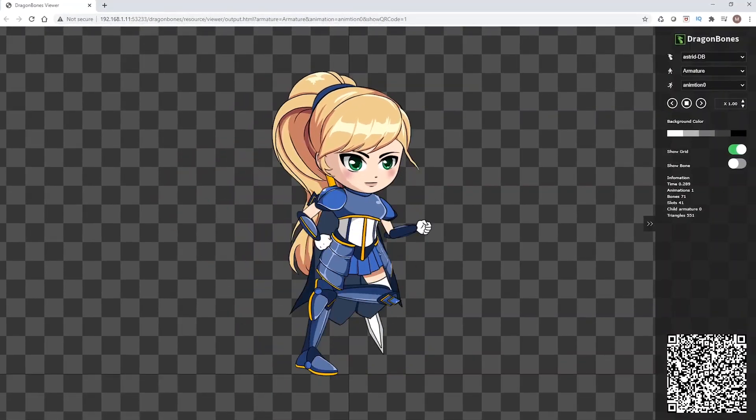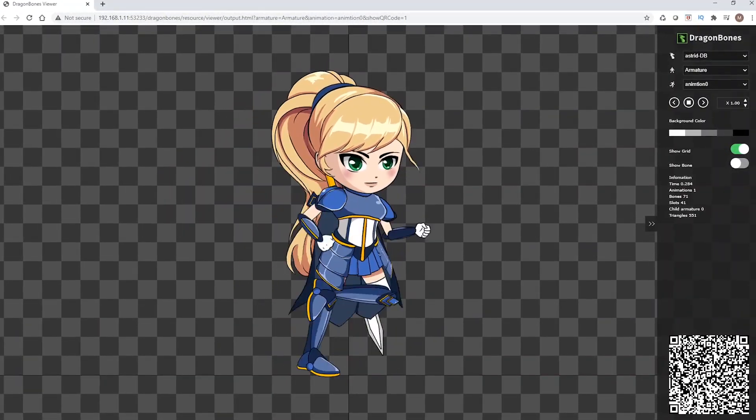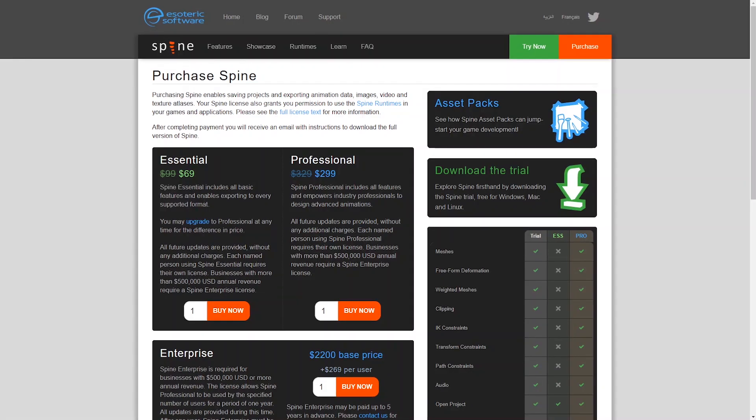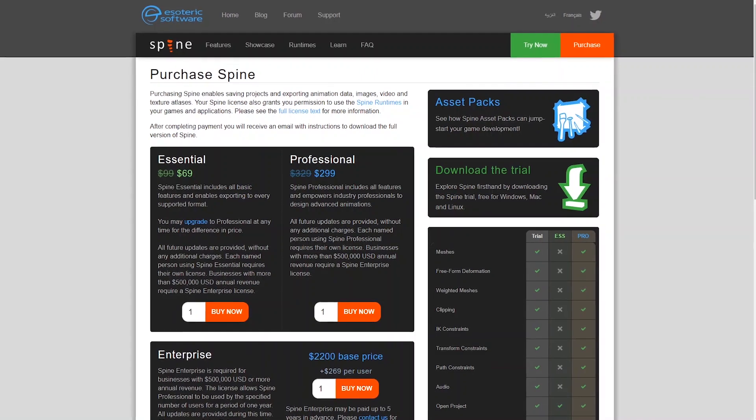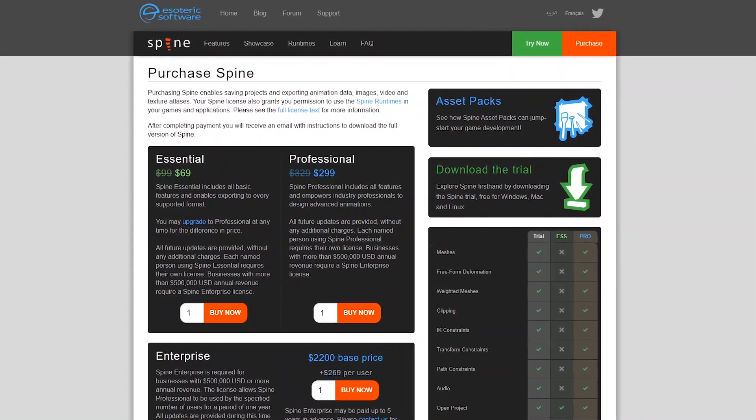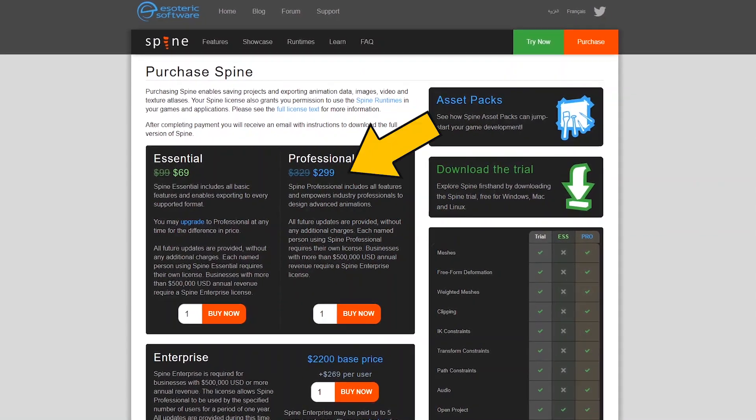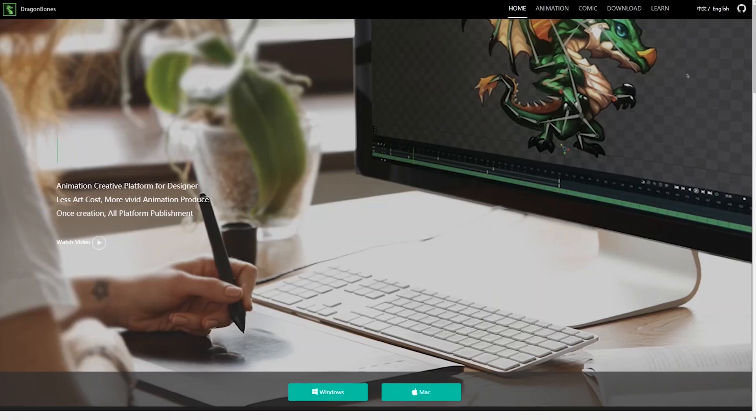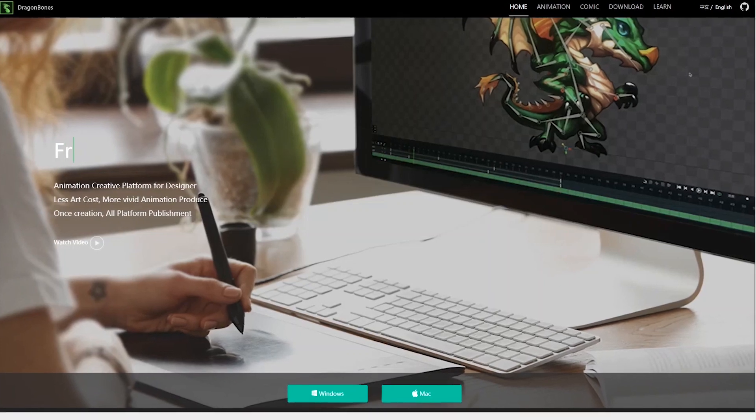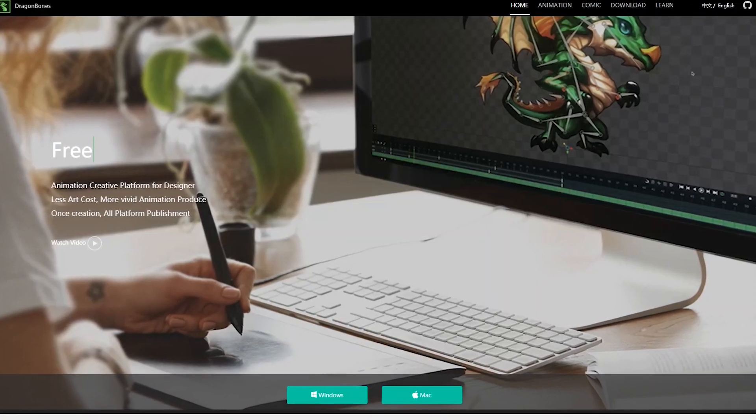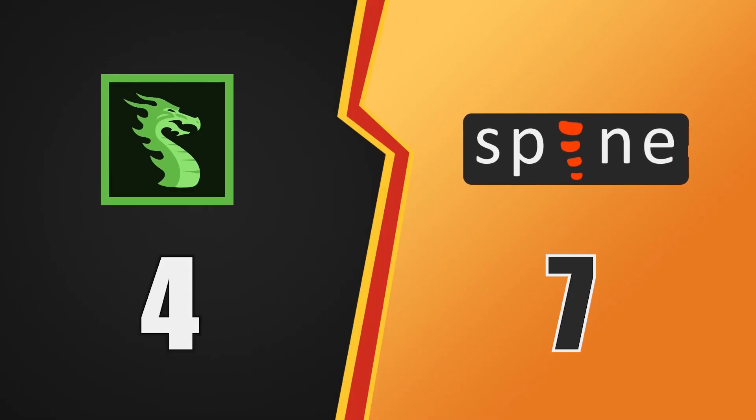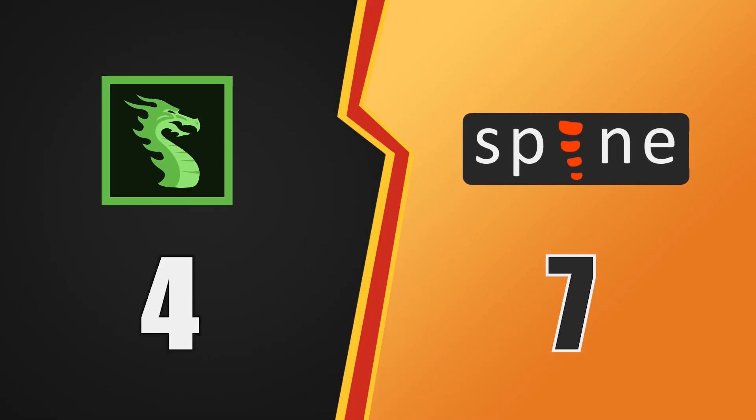Well, now that we are pretty much done with the animation process, it's time to go back to the pricing issue of each software. While the professional license of Spine will cost you about 300 dollars, at least for now, Dragon Bones is completely free. You can't really get a better offer than that, so Dragon Bones wins the last round.